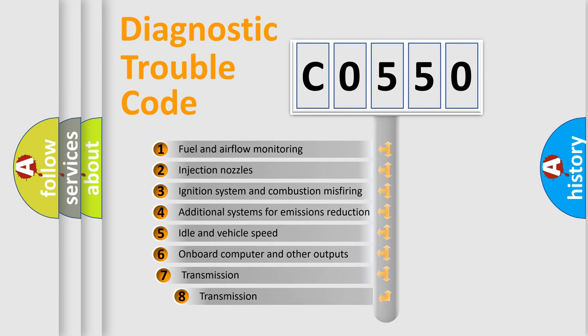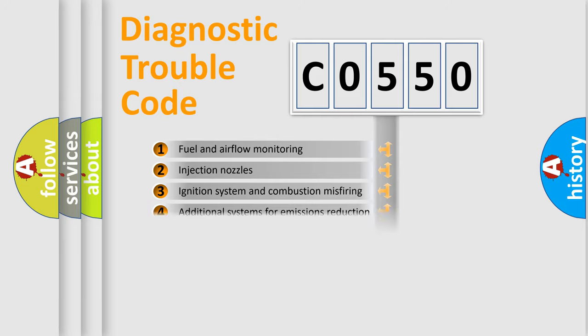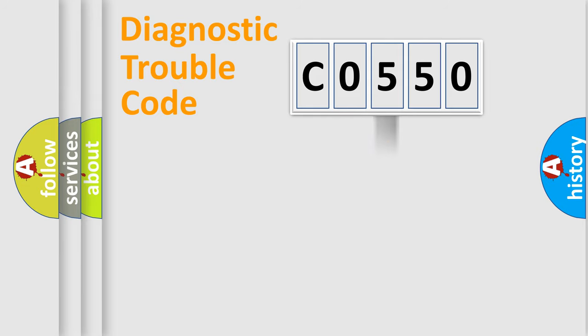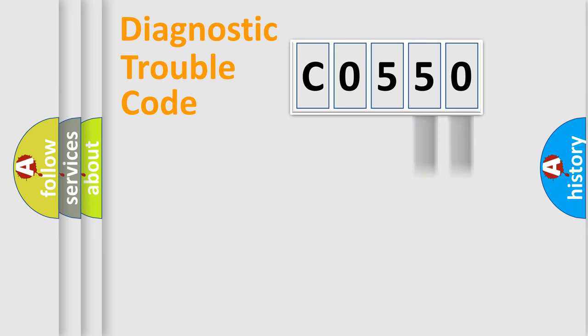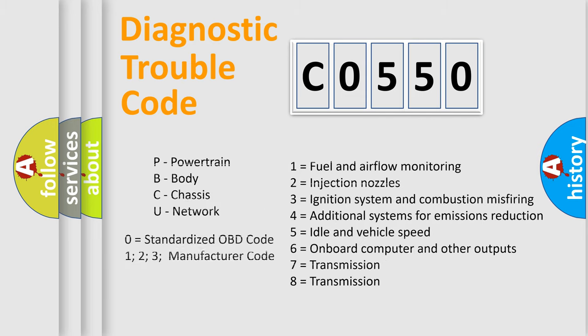The third character specifies a subset of errors. The distribution shown is valid only for the standardized DTC code. Only the last two characters define the specific fault of the group. Let's not forget that such a division is valid only if the second character code is expressed by the number zero.